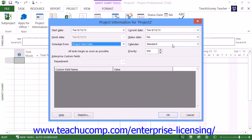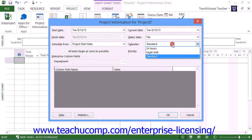Next, you can use the Calendar drop-down to select the default working calendar to use. You can select either 24 hours to allow for 24-hour scheduling of project-related work.